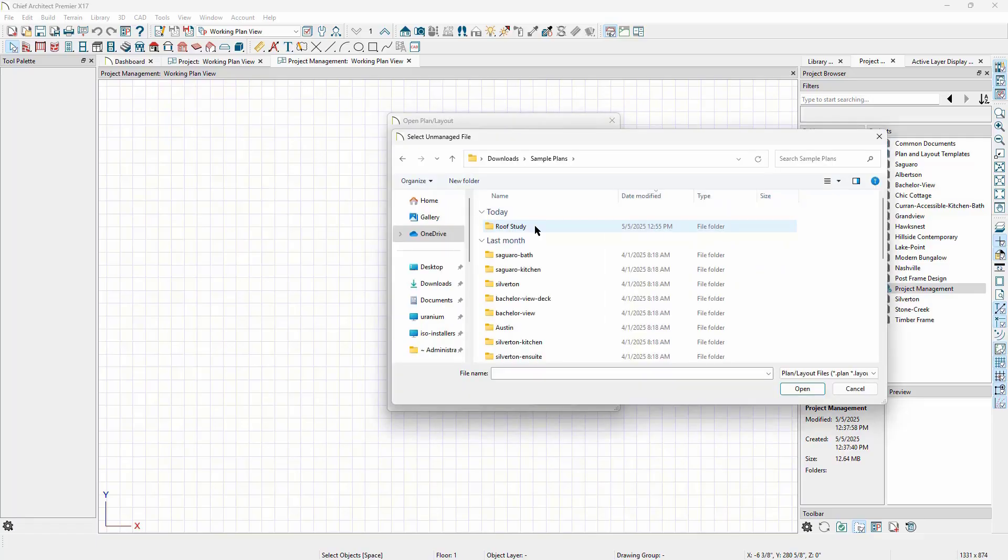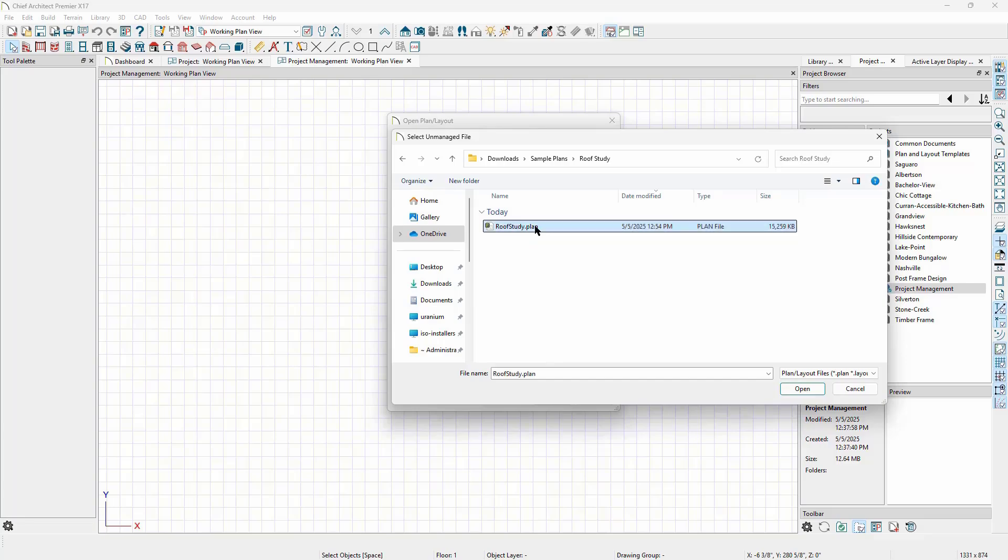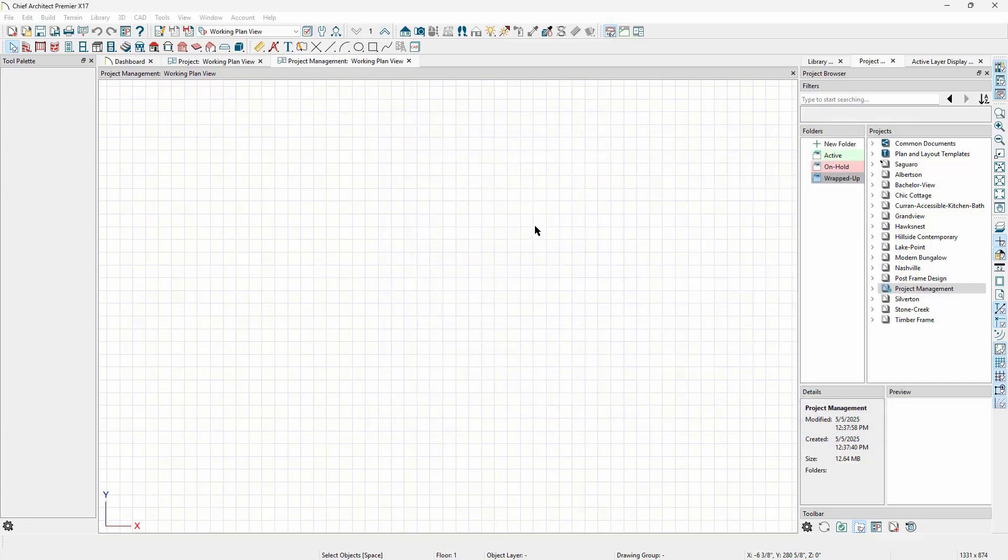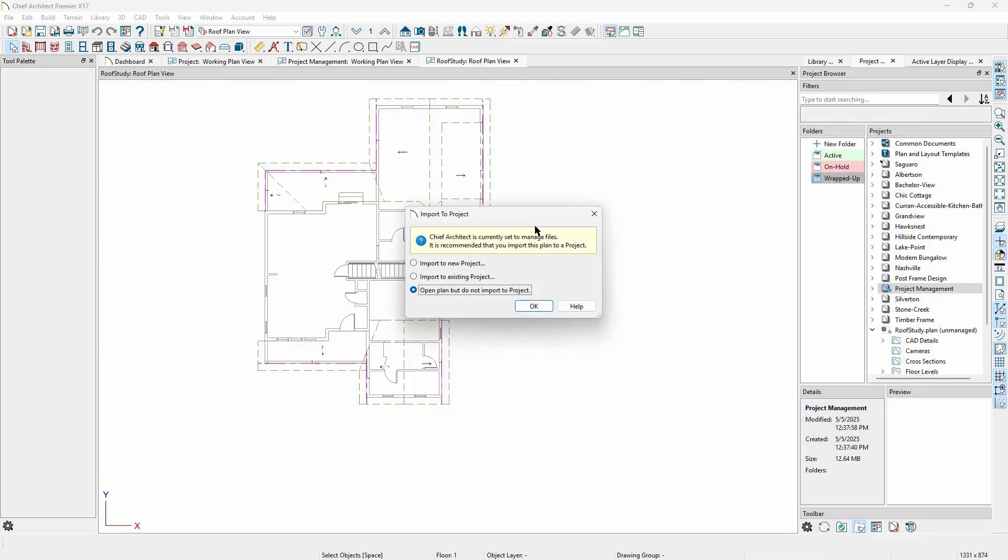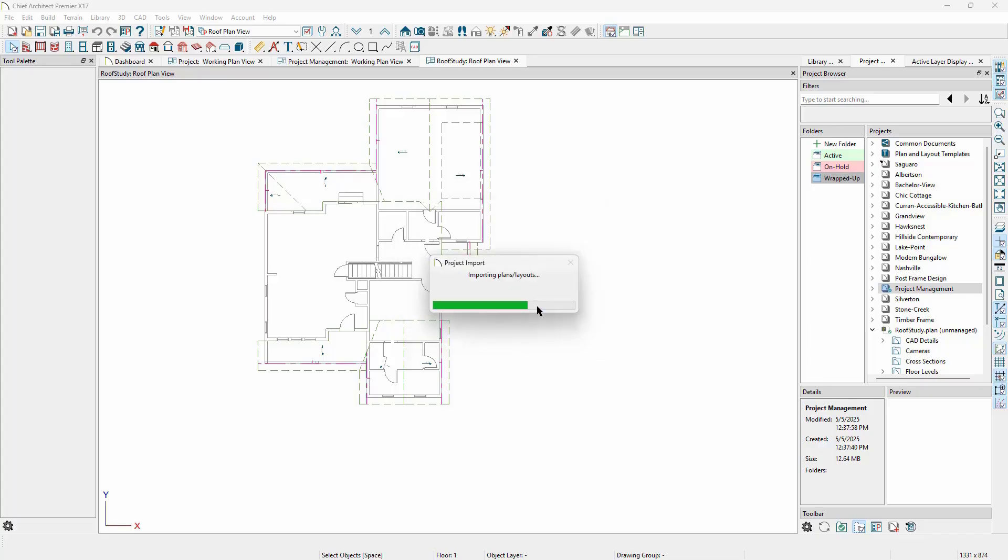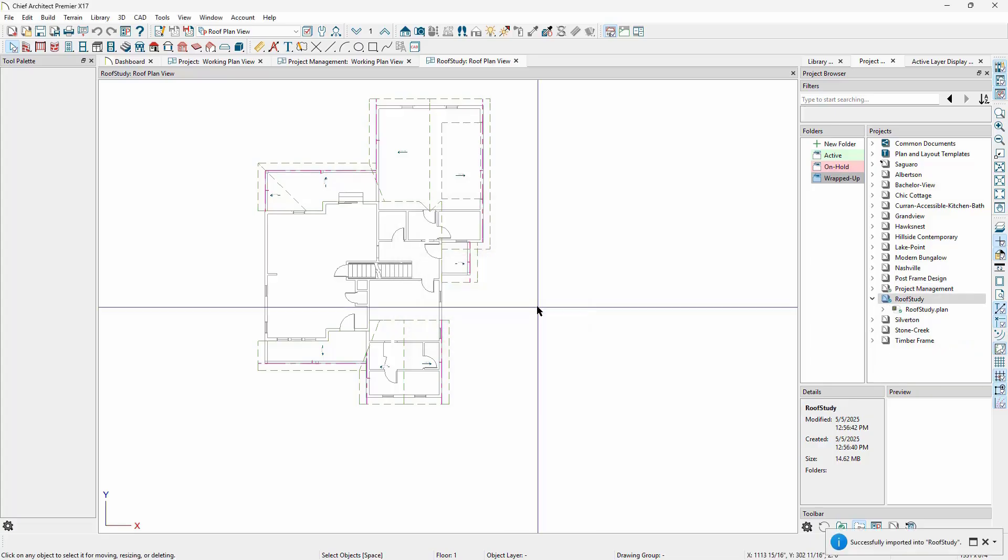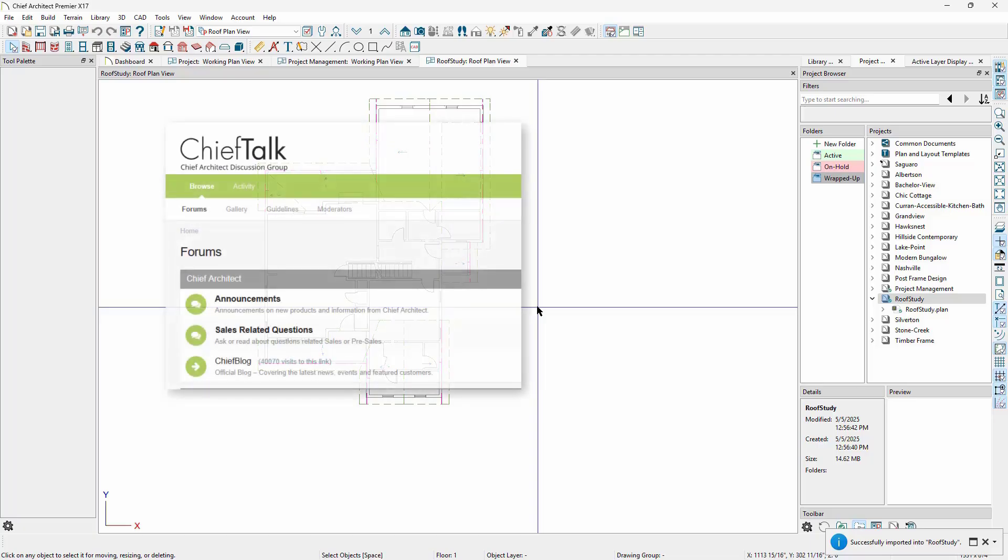When we import a plan or layout file directly from the file system, we can choose to import it into either a new project or an existing project, or leave it outside of project management. In most cases, you'll want to choose a new or existing project. When we do so, Chief Architect will copy the file into the managed store and not reference the original file at all. You might choose to just open the plan but not import it if you are needing to refer to the plan but it's not something that you are actively working on, like examining a colleague's plan from Chief Talk, for example.